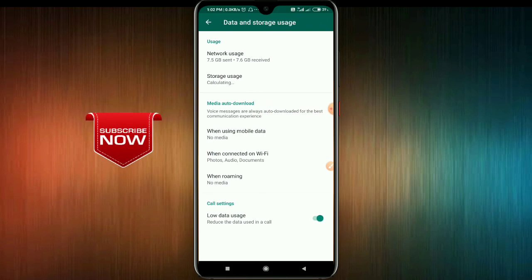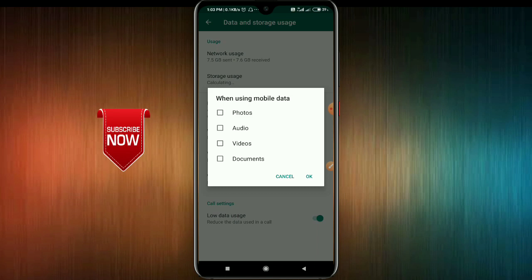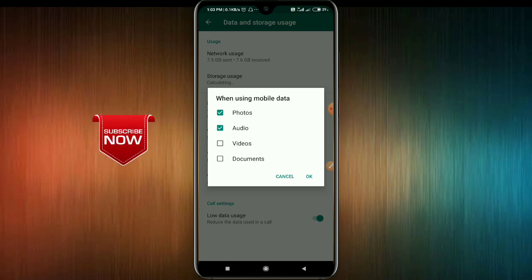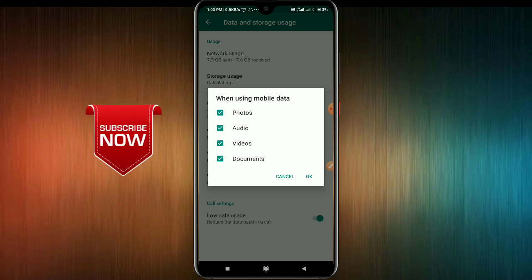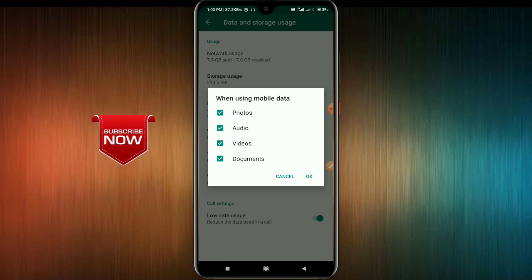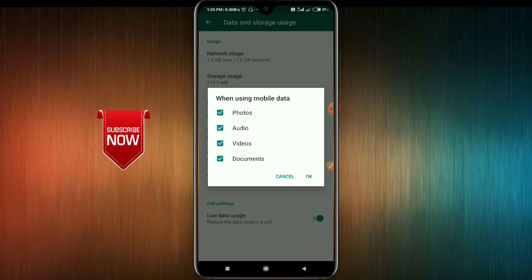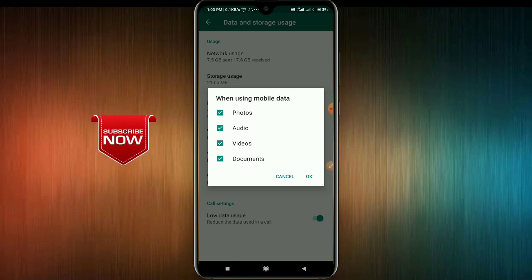There is a section where you can download videos, so click there. Photos, videos, audio, and documents can be automatically downloaded. For example, if you have a WhatsApp group, you can share YouTube videos and documents, then download them in the form of photos.